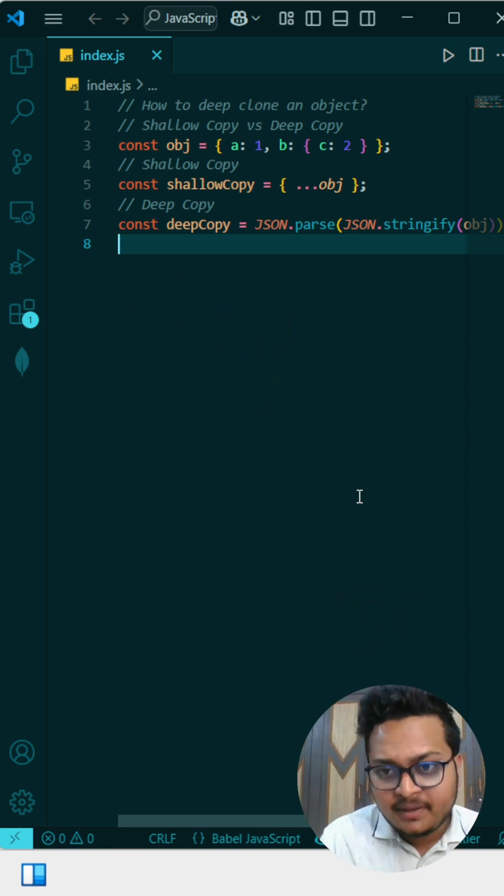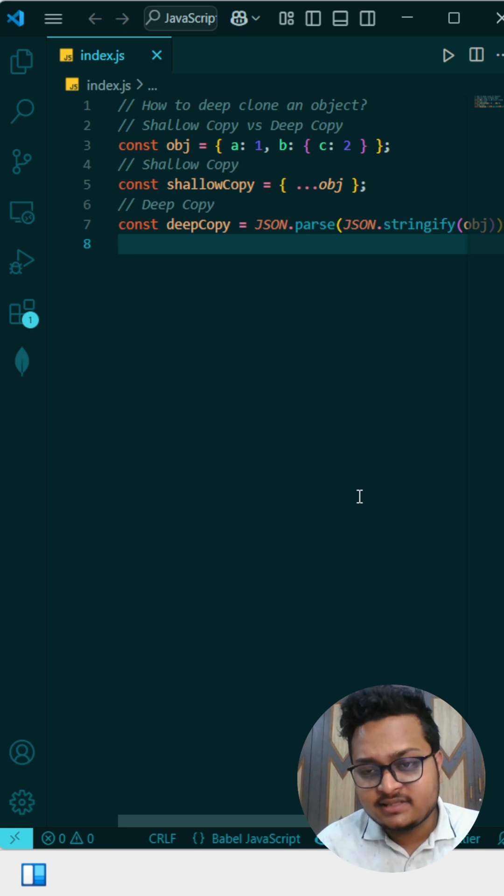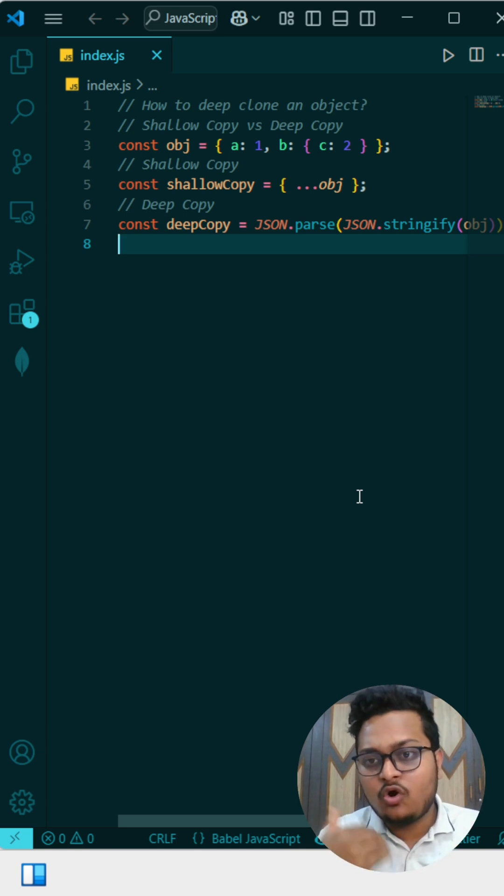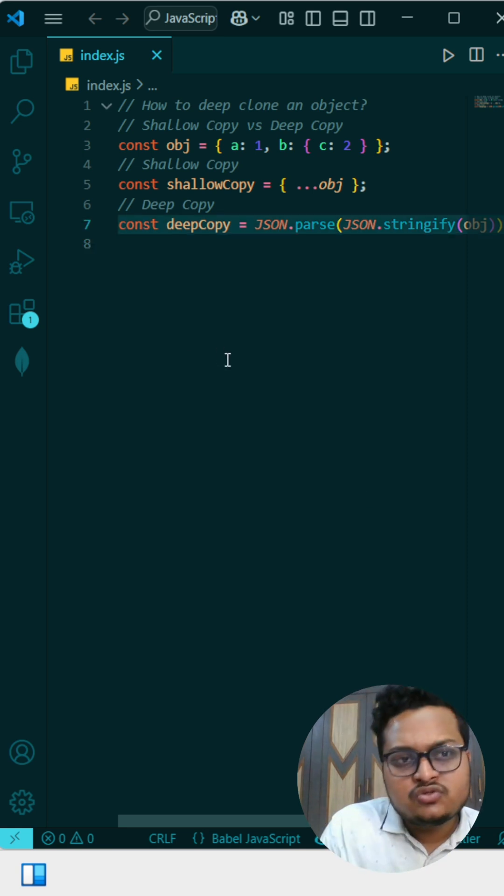But in a shallow copy, that is not the case. We are only copying the top layer, we are not copying the nested object.